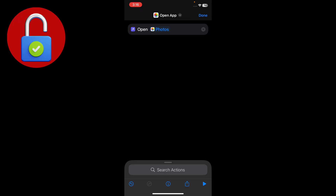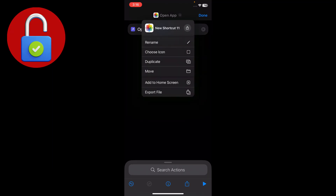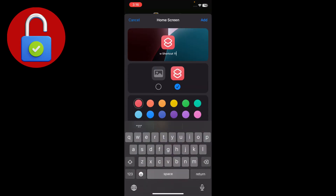Simply select the upper portion where the name says 'Open App'. Tap on that, and you'll see the option 'Add to Home Screen'. If you want it to show on your home screen, select 'Add to Home Screen' and tap on it.